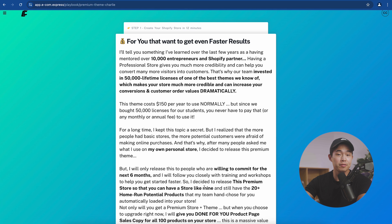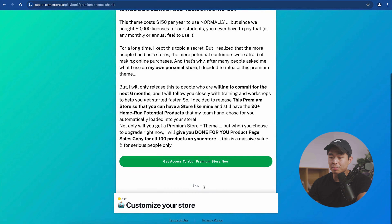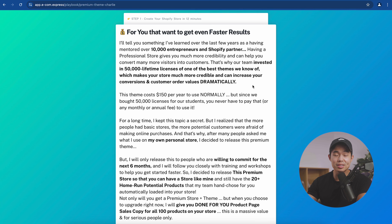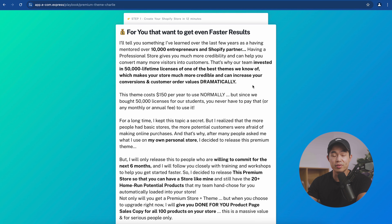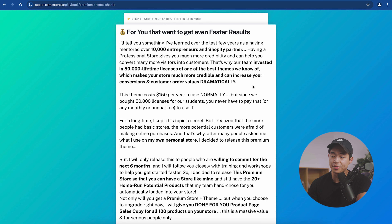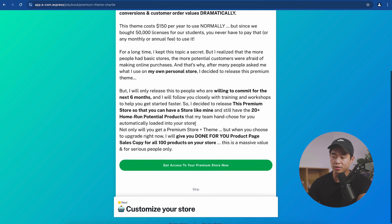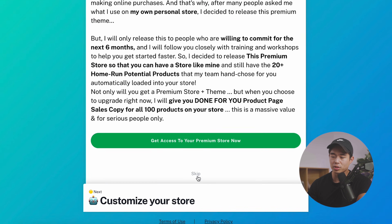This is a free store builder, but there is an option to get a premium store theme. If you're just starting out, you don't necessarily need this, but if you're willing to invest a little money, it can definitely be worth it and does come with some other goodies. For this demo, I'll click skip.